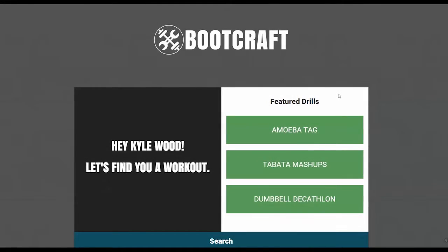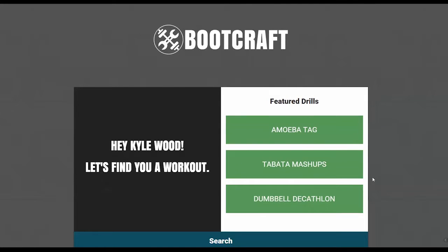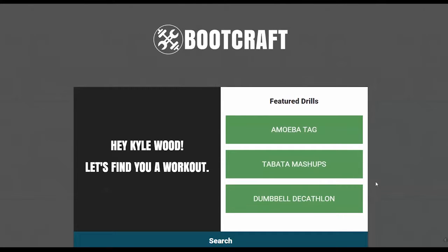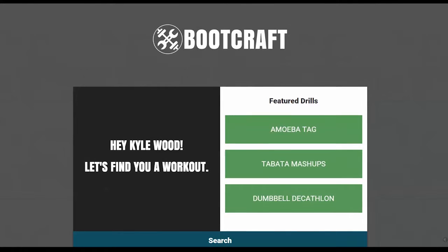So once you log into the site, you're going to be greeted with a page like this. So at the top here, you're going to see the featured drills that are going on at the moment. We don't want to worry about them right now because what I want to show you guys is the search feature. And in about 15 seconds, I'm going to get us a workout to use for your session tomorrow.